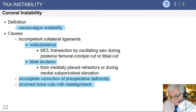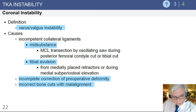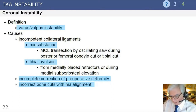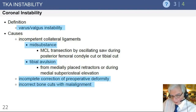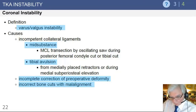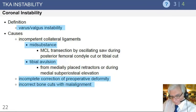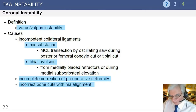For coronal instability in the varus and valgus plane, there are different causes. The most problematic is intraoperative transection with the oscillating saw during the procedure itself, resulting in loss of stability secondary to laceration of the medial collateral ligament. Another possibility is being too zealous with retraction, particularly in the flexion space — especially in older patients with poor bone and soft tissue — where you can over-distract medially or laterally and lose ligament stability.